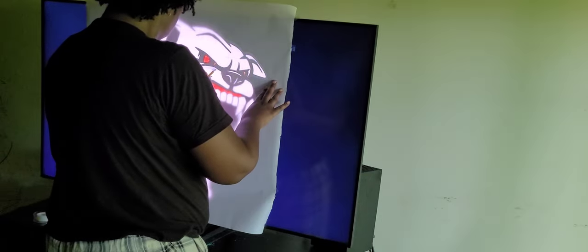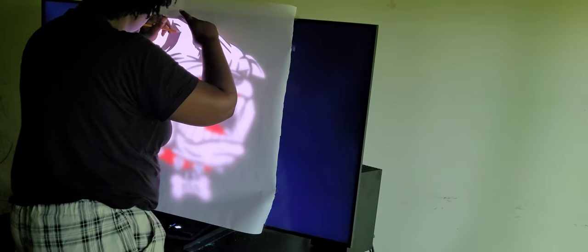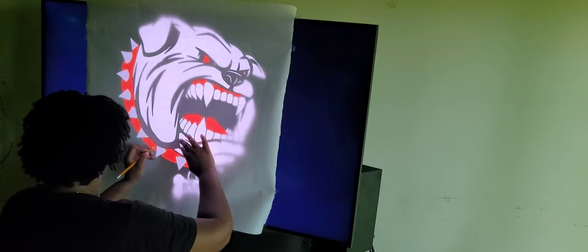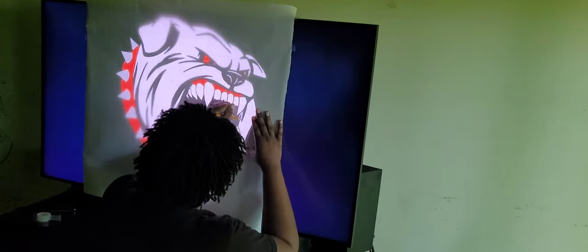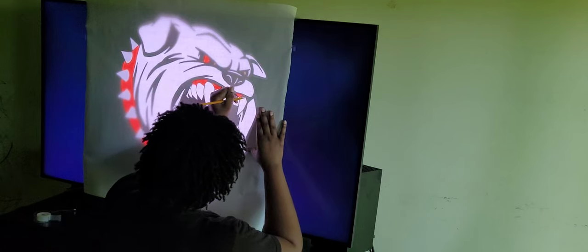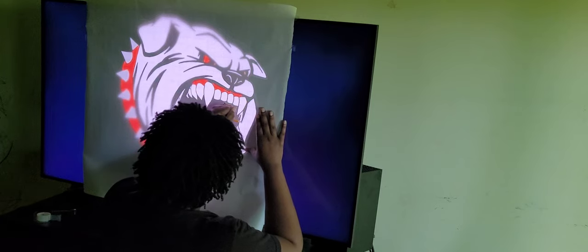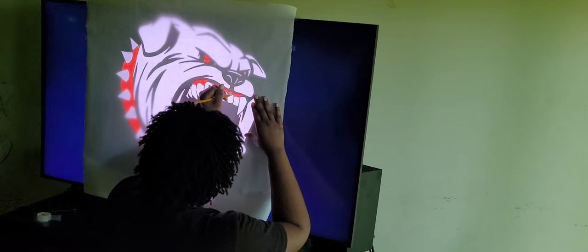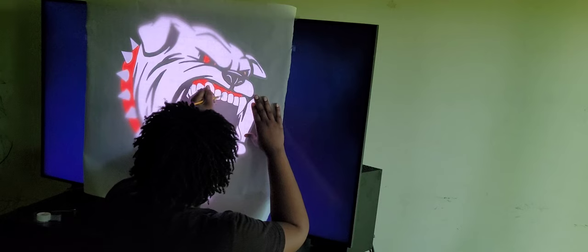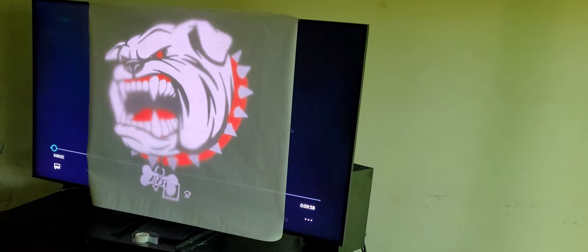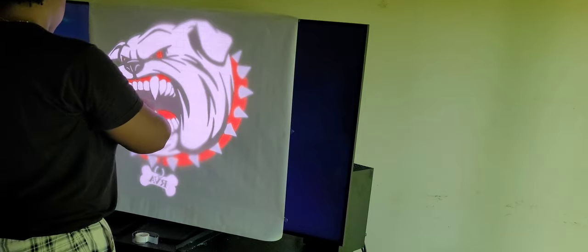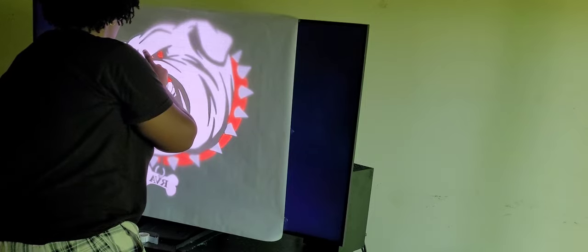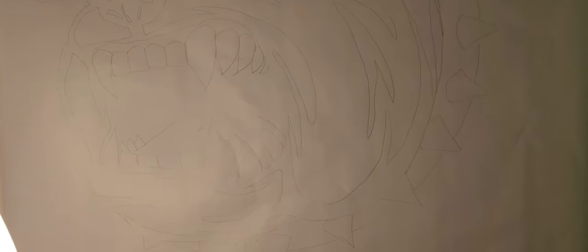Here's me tracing the bulldog. And then I went on ahead and just mirrored the bulldog image on my screen so that I could trace another side for the other side of the banner. And there you have it. I went on ahead and traced the two bulldogs for the banner.